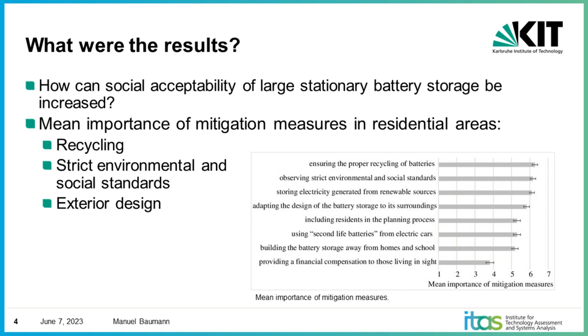And we can say here that all these mitigation measures were rated as quite high. Interestingly, only providing financial compensation was not rated as high as we thought. In particular, you can say that three of the environmental mitigation measures were ranked the highest. That was ensuring proper recyclability, environmental friendliness, and to consider social standards were rated the highest.